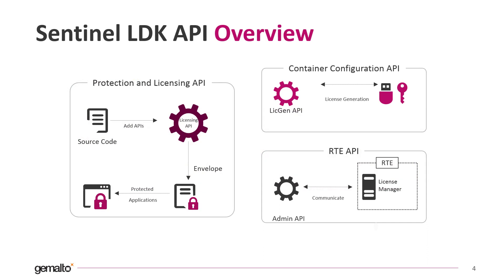Using Envelope is possible to bind an application to a protection key in few clicks, but if you want to create a more complex protection scheme and take advantage of all the security features included in Sentinel LDK, you can use a rich set of APIs as well.